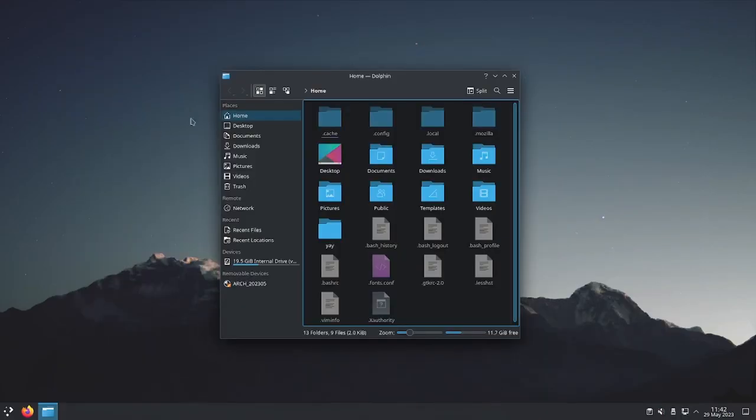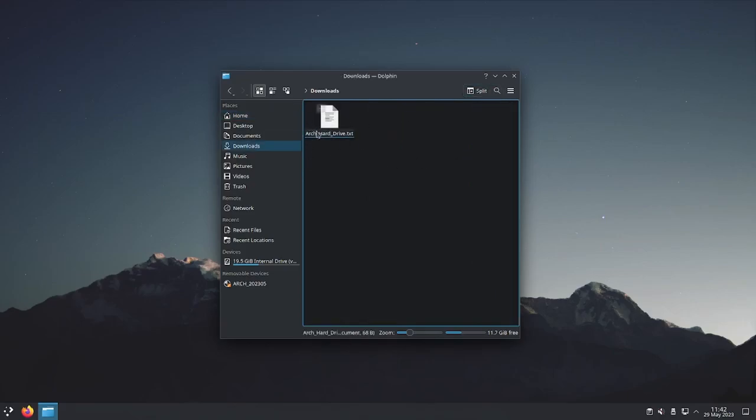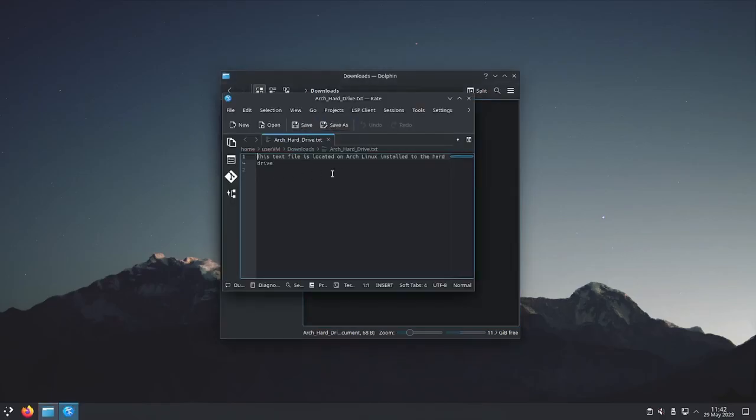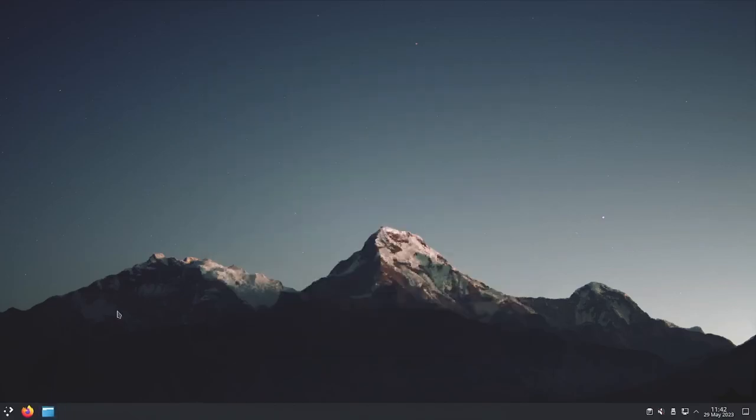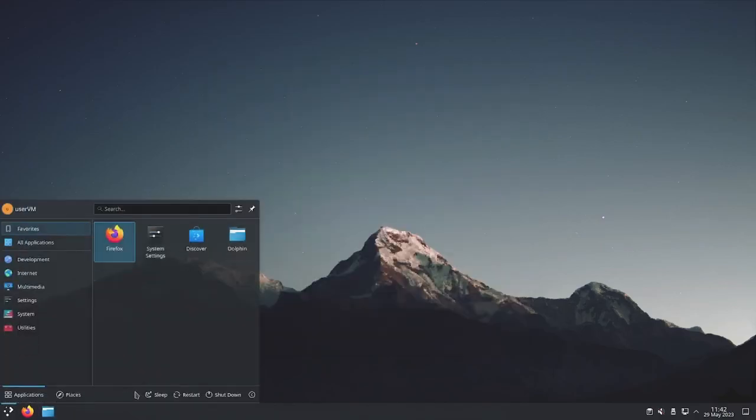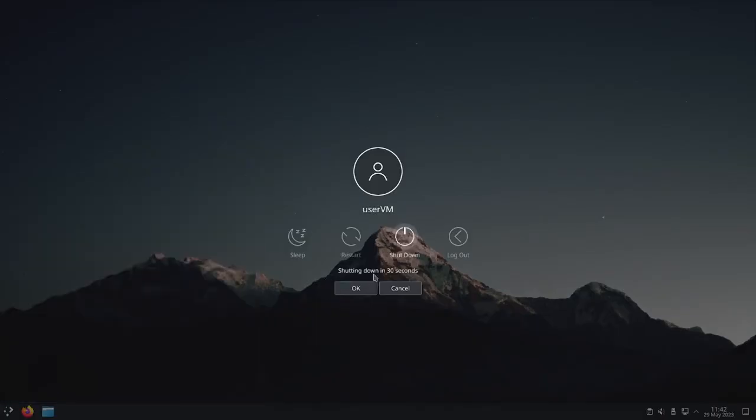Before I power off this machine, I'm just going to show you a text file I have here in downloads. It says Arch hard drive, and it essentially serves as proof that the text file is located on my hard drive installation of Arch Linux. I'm going to be accessing that later when I chroot into the system. With that in mind, I'm going to power off my machine.